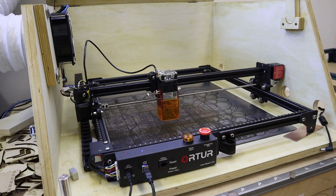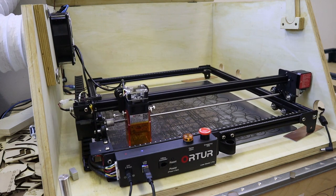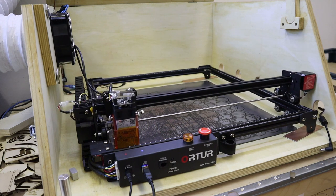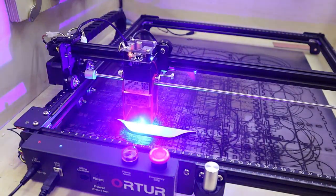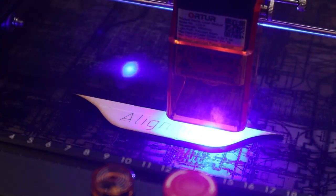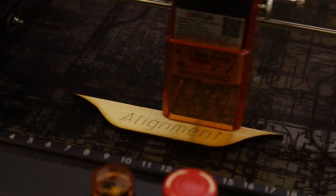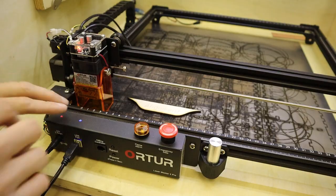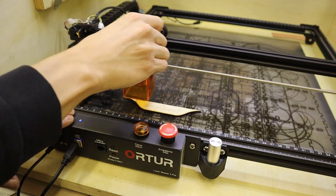First let's make an alignment test to see if the machine can start engraving on the same exact position multiple times in a row. I start by engraving a word on a small piece of wood, then I manually move the laser head away and calibrate home position again.